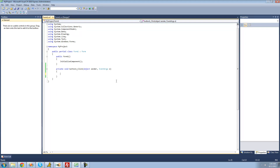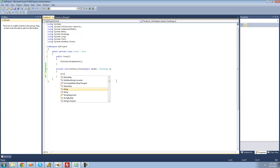A variable is basically just a placeholder — it holds the value of something, and you can access it by simply typing the name of the variable. The first step in creating a variable is typing the type of variable you're going to create. The first variable type we're looking at is a string, so we're going to type 'string' right here.